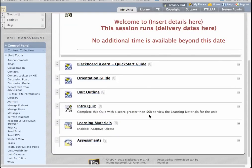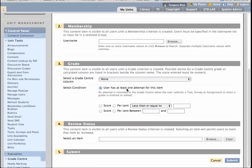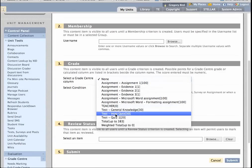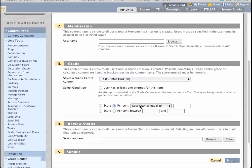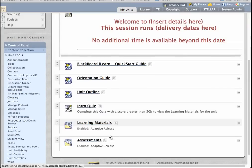So that was simple. If I return to the learning materials folder, notice it has the words 'enabled adaptive release' under it, so that seems positive. I'm going to do the same now quickly for the assessments folder as well, using exactly the same technique, saying that they've got to have achieved 50%. Just make sure that you've got the right criteria — greater or equal to — and hit Submit.